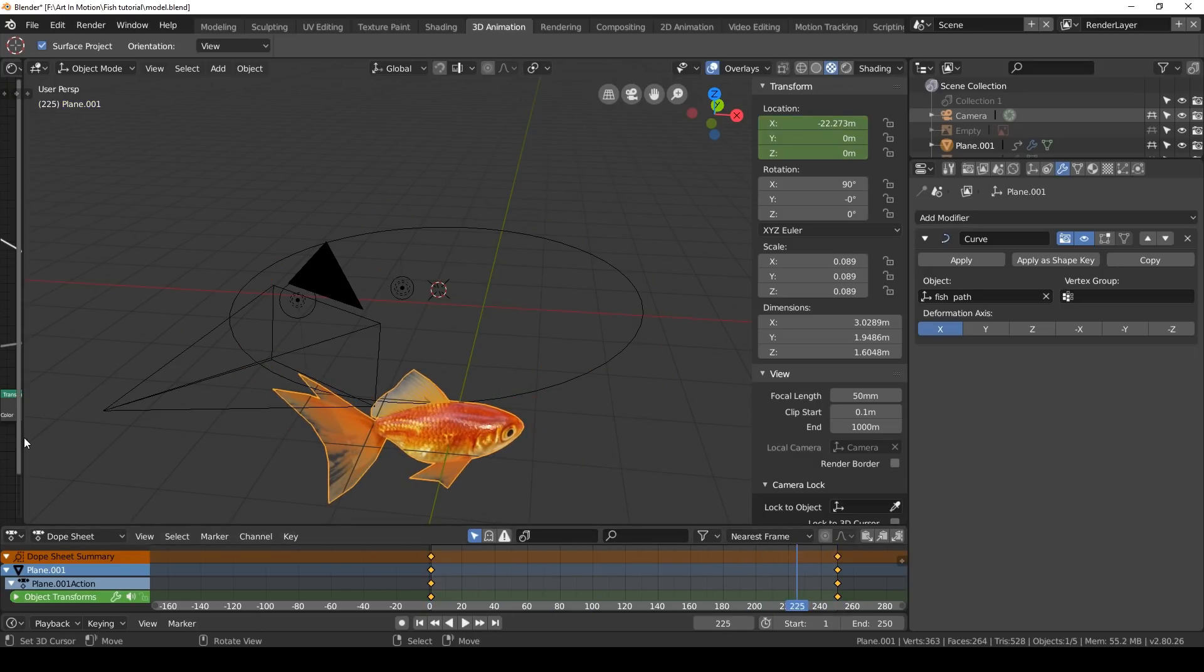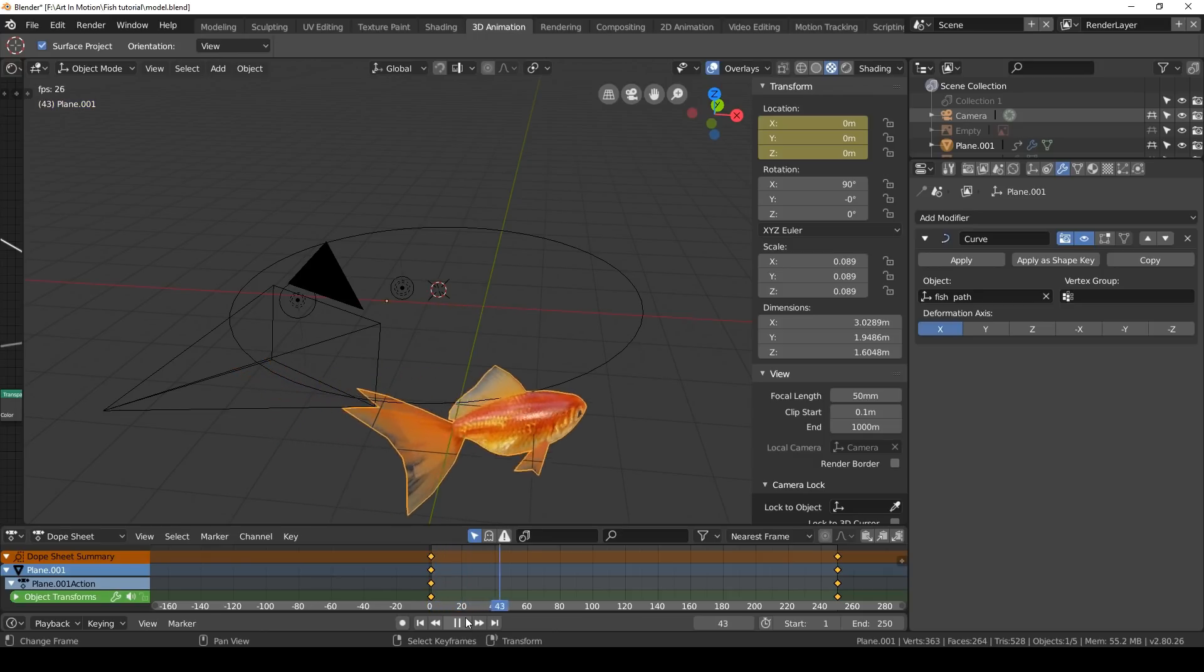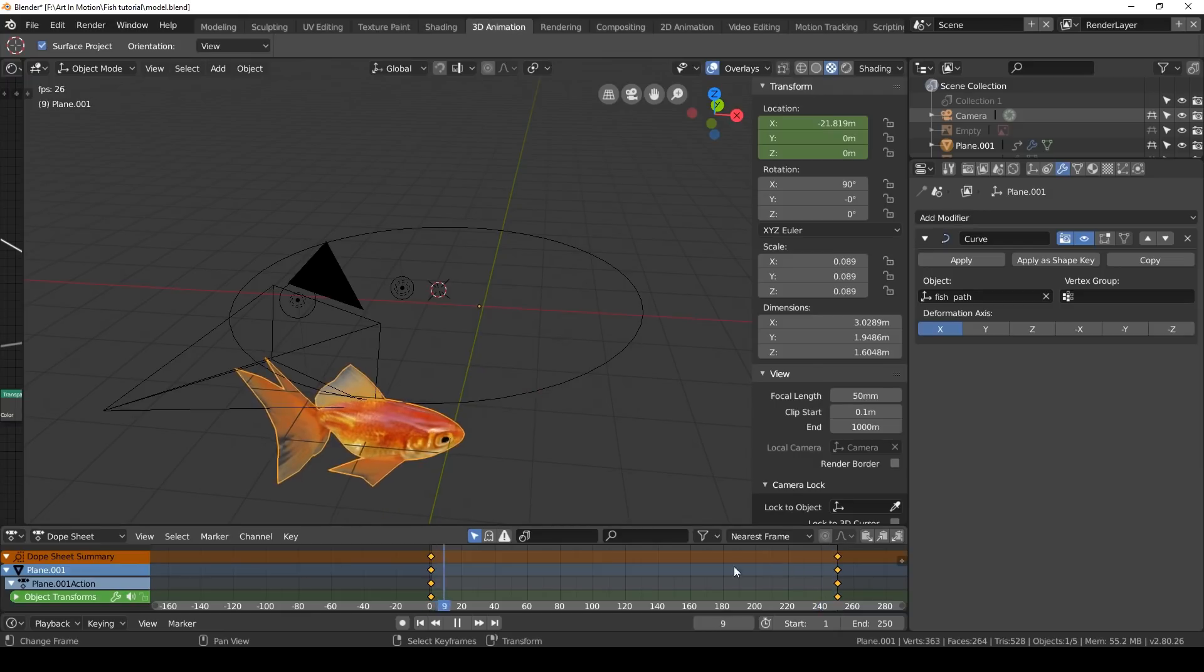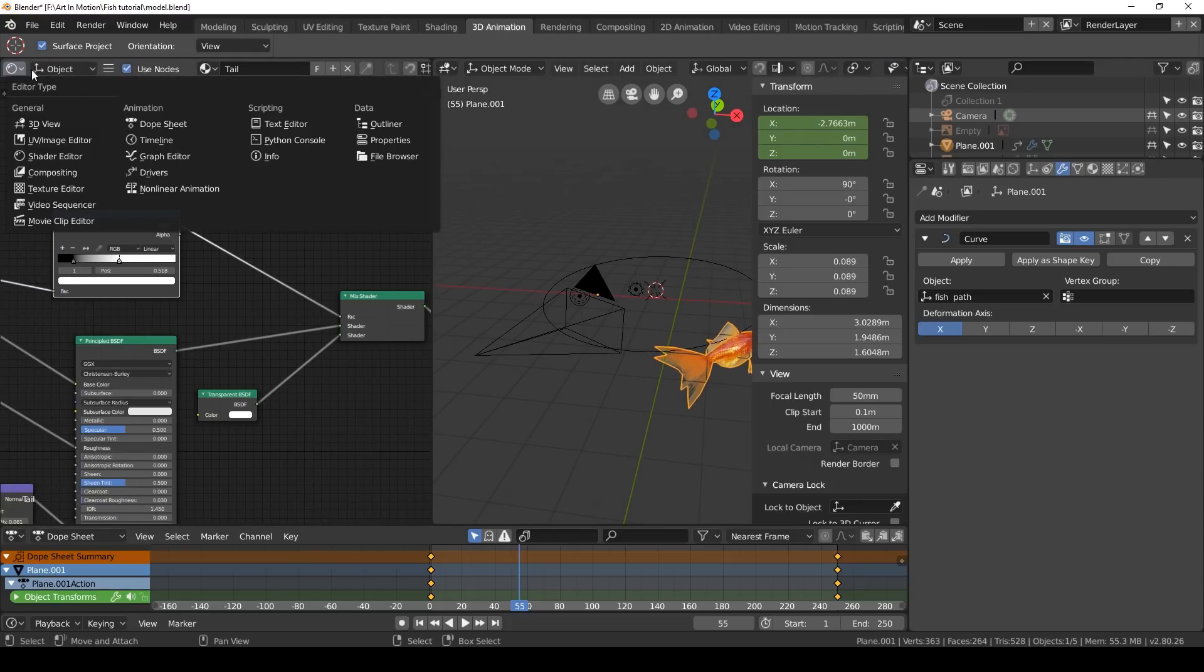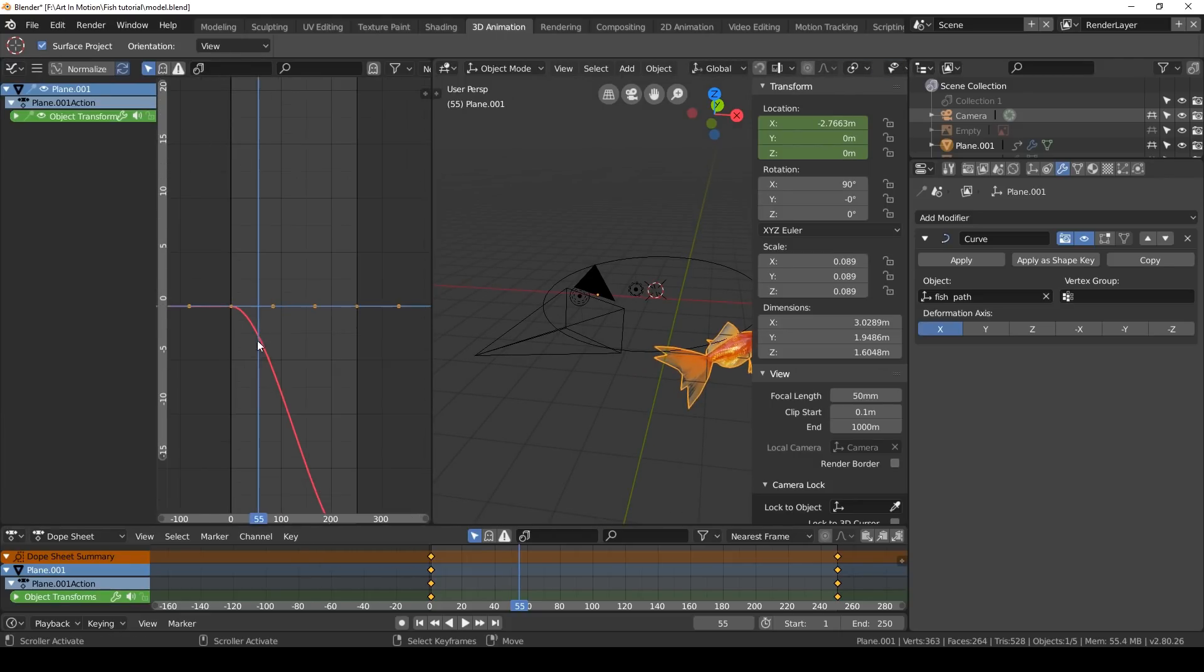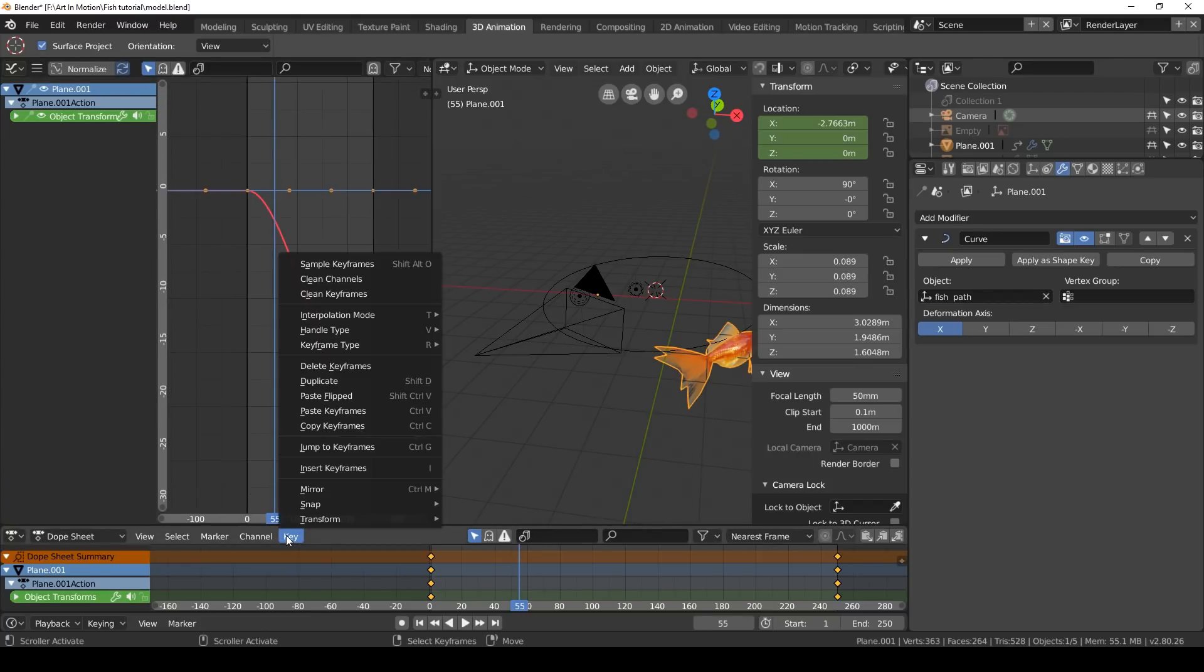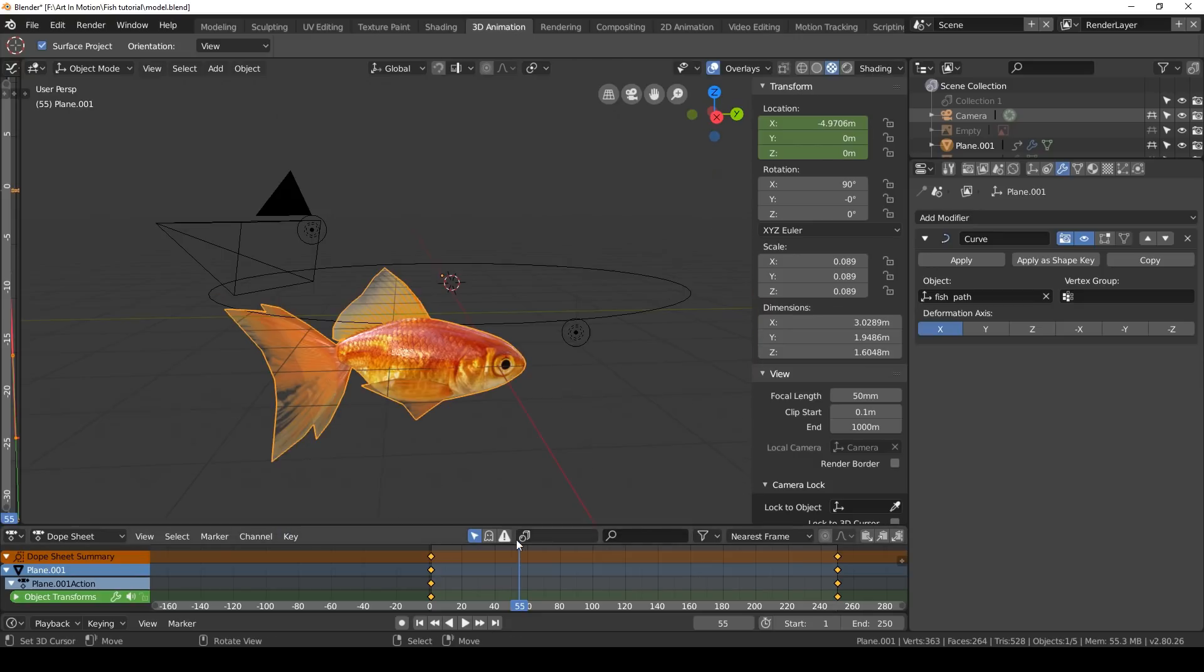Another thing you'll notice with this animation is it slows inward and speeds up and then slows down. We don't want that. Open up our graph editor with our fish selected, press A to select all our points, go to key, handle type, vector. Now there's no more slow in and slow out.